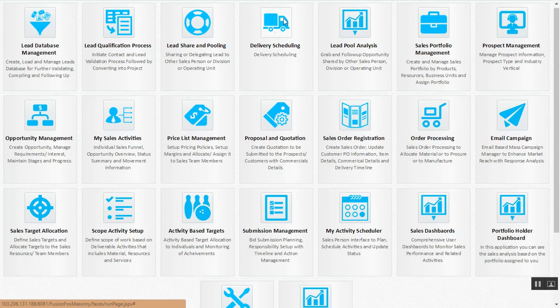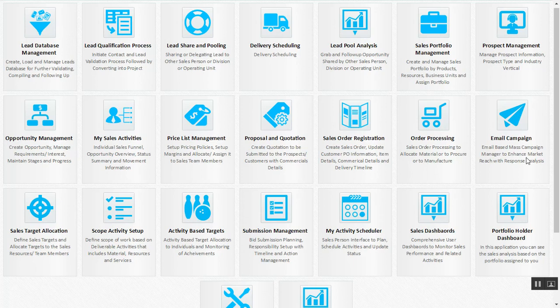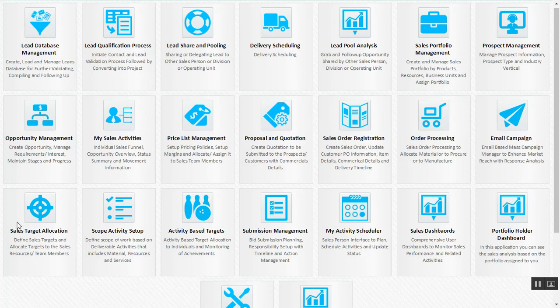This was your entire customer relationship management module taking care of your lead database and email campaigning. We also have a salesman-centric section of our CRM module where the management or senior management has an option of delegating targets.